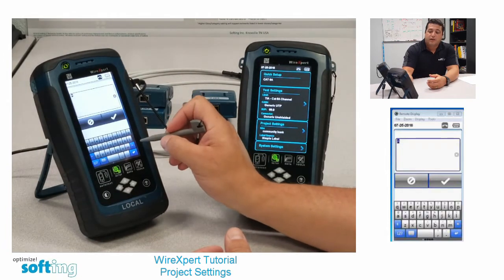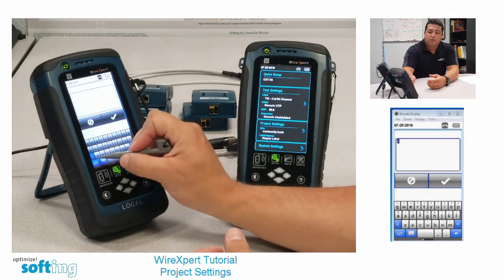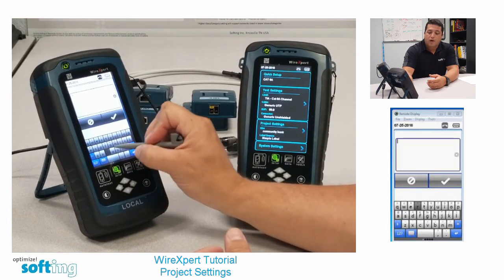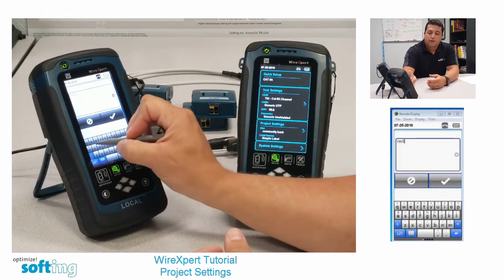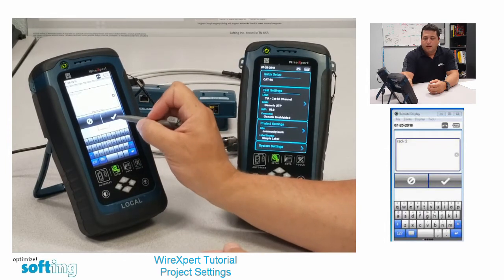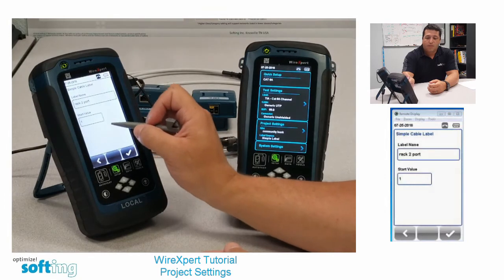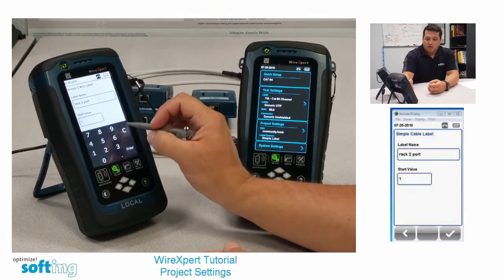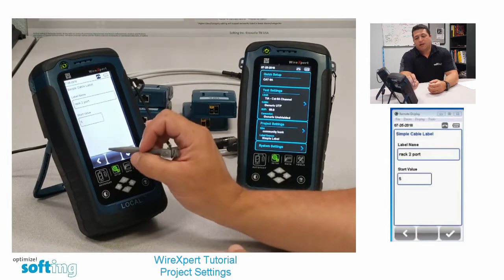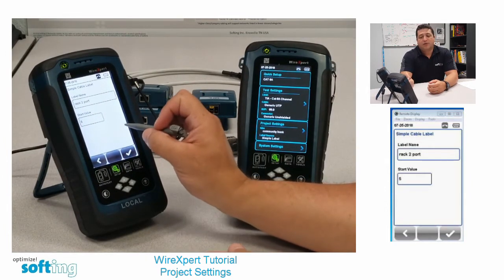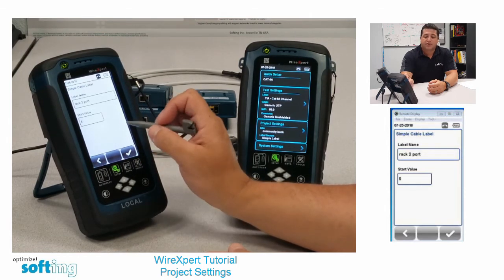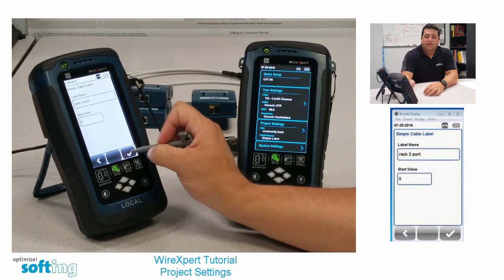I'm going to go into this first field. I'm not going to use the default 'A' — I'm going to use something more common. I'm going to enter 'rack to port' and just stop there, so it's rack to port starting with number five instead of number one. This labeling scheme will be rack to port five, and it will automatically sequence to rack to port six, rack to port seven. I won't have to enter any additional text, so it's very efficient and a quick way to go through labels.